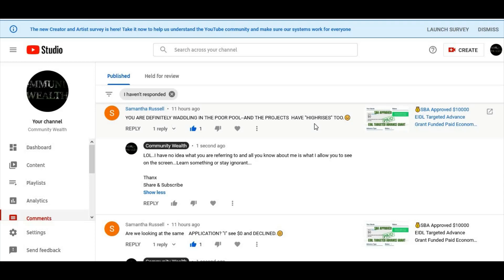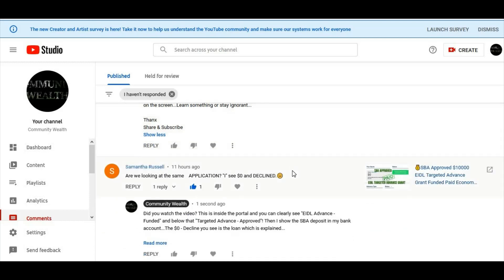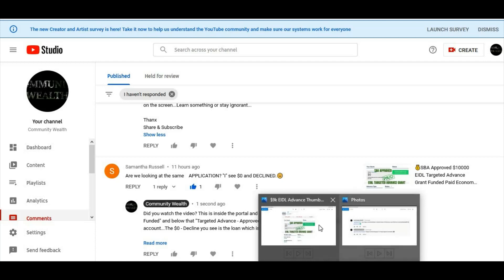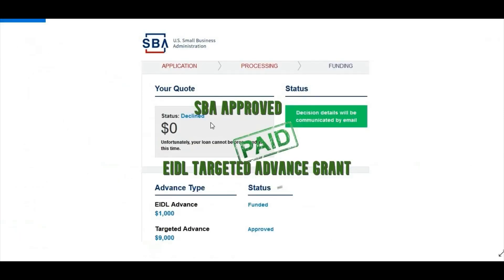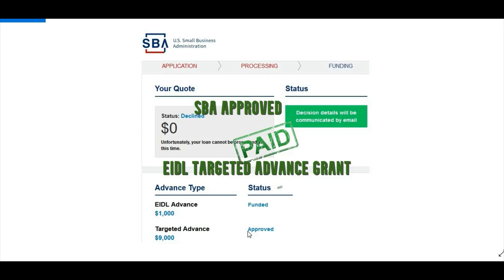I know you probably wonder why I'm addressing this, but do not be this person. This person is just ignorant, because if they would have watched the video this comment wouldn't have been made. Because clearly as you can see right here they said that the application would decline - it was zero - but down here, if they'd watched the video, they'd see that it says EIDL Advanced $1,000 funded and it says Targeted Advanced $9,000 approved. So that was just obvious right there - that's just ignorance.